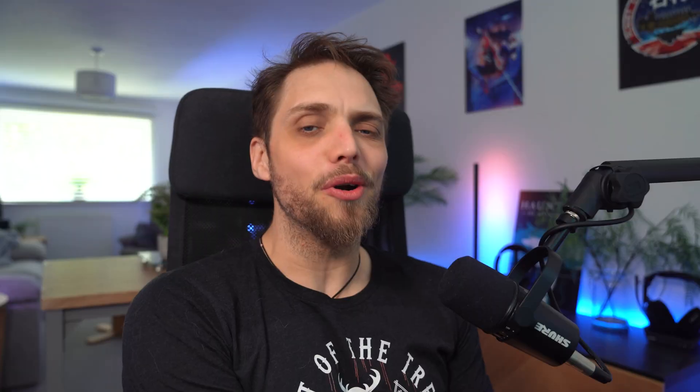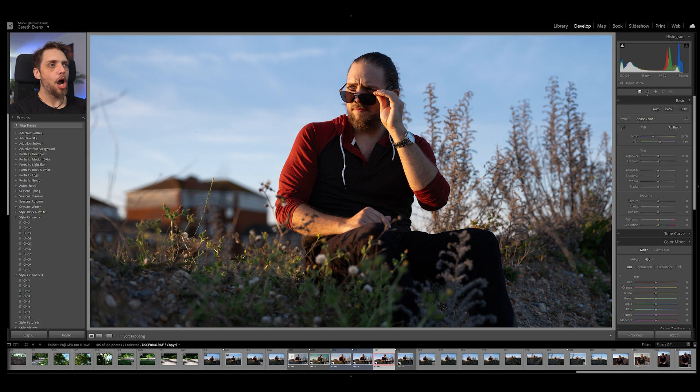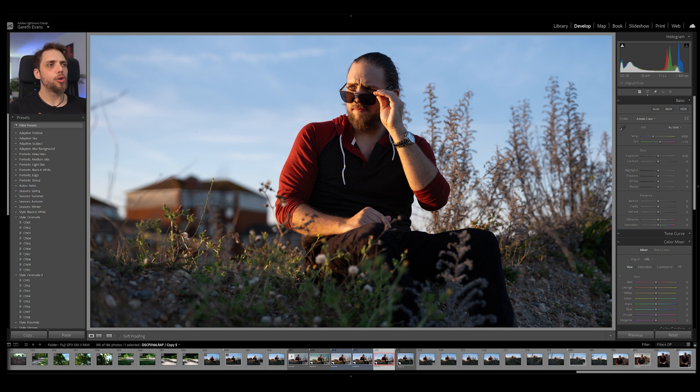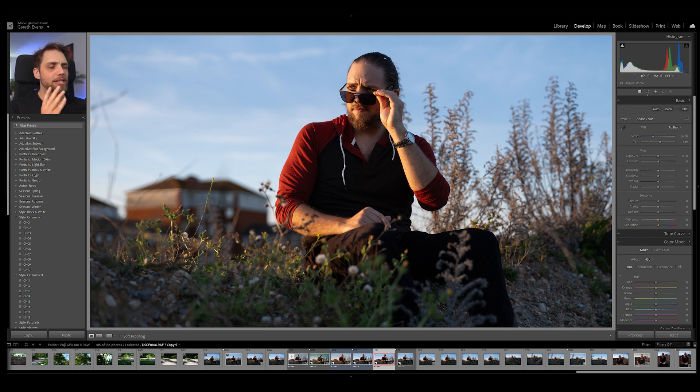Welcome back to Tutorial Tuesday, where every Tuesday we bring you a brand new, fresh photography tutorial. Now, we're going to dive into Lightroom Classic. We're going to work with this photo here, and we're going to look at how we can use that masking system to essentially start working with layers within Lightroom, and all the benefits that that brings. Let's take a look straight away.